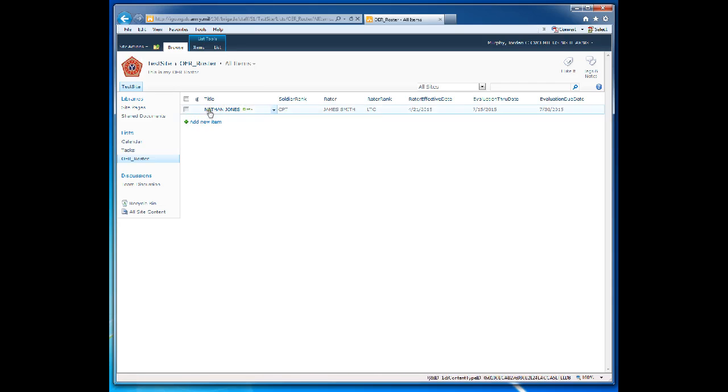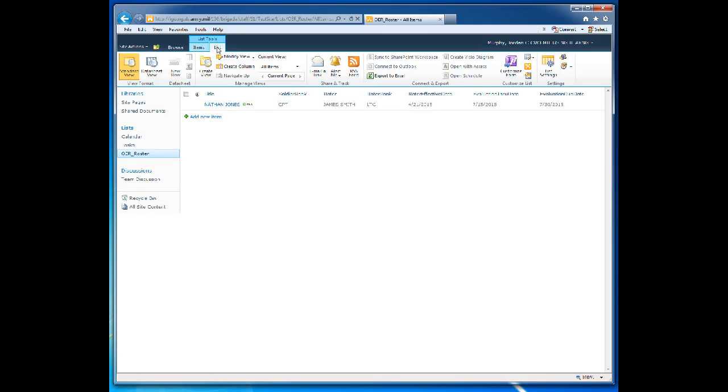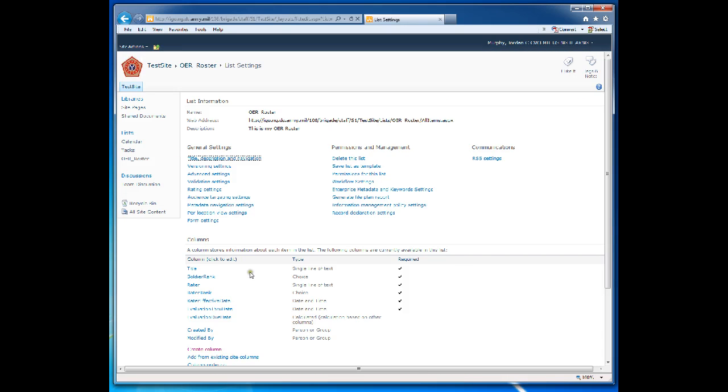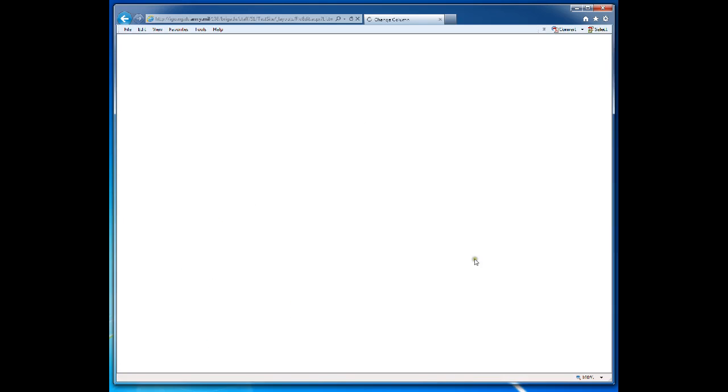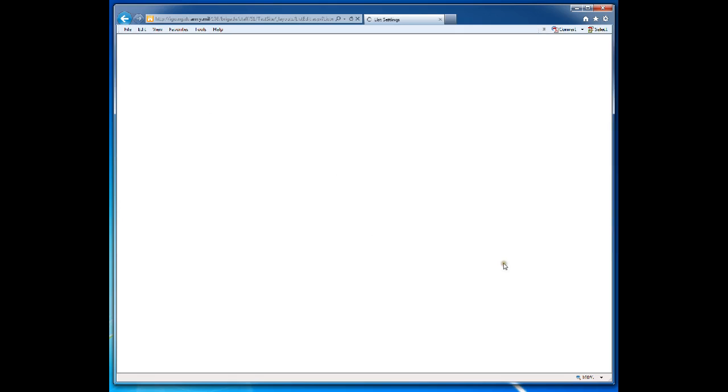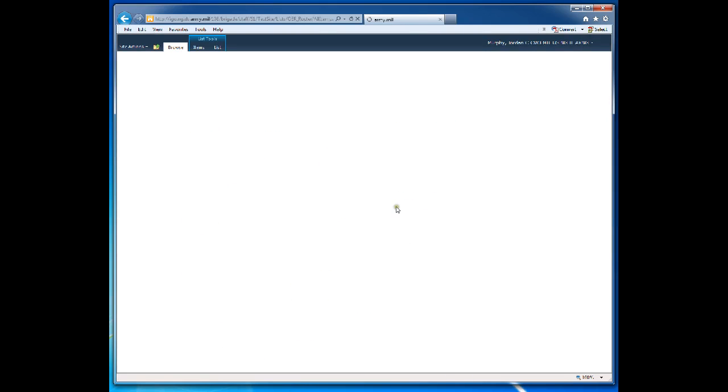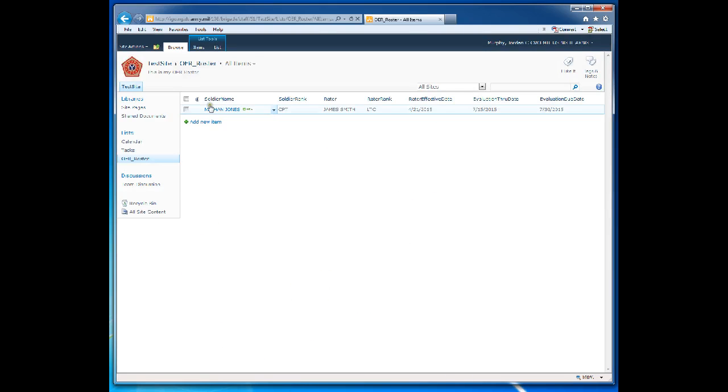Title is a default column that is added to any list you create in SharePoint. In order to change the title of a column, you would come over here, click on List, List Settings, click on the name of the column. And we don't want Title to be the name of this column. We want it to be Soldier Name. No spaces again. Click OK. Click back on the name of the list here. And you can see that it is now Soldier Name.